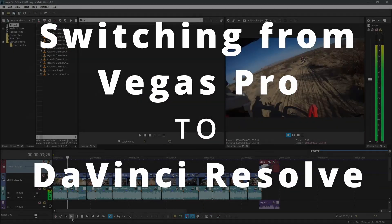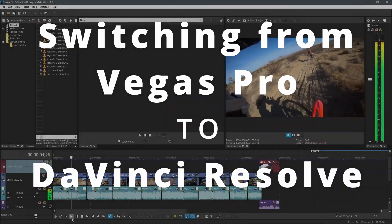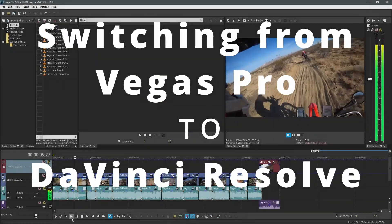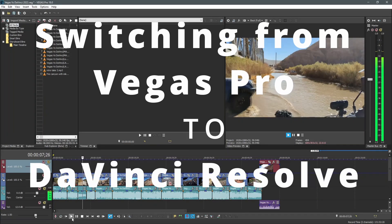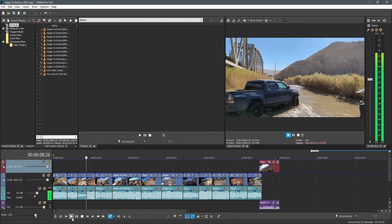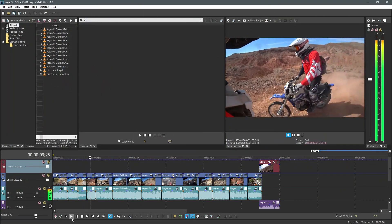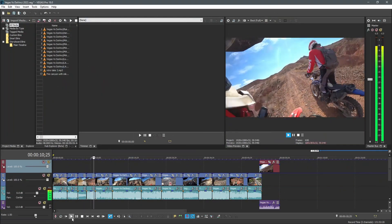Yes, I have made the switch to DaVinci Resolve. Was it difficult to switch? Yes, very. And no. I'll explain.